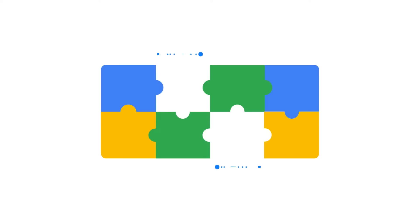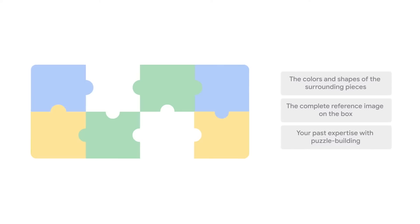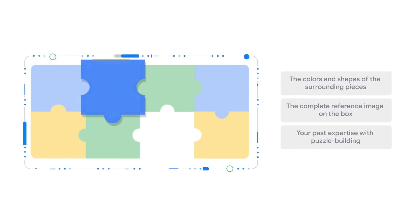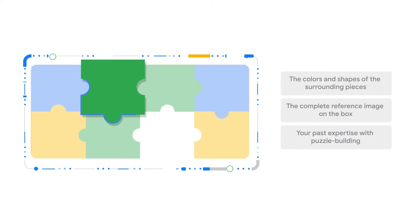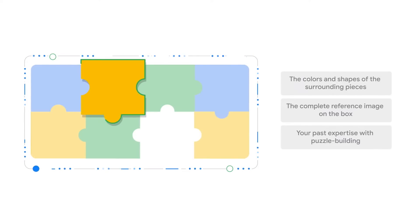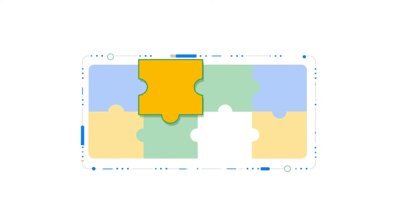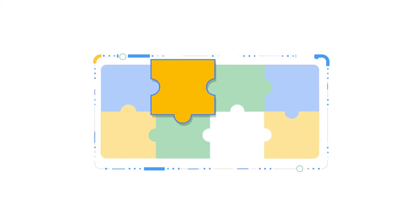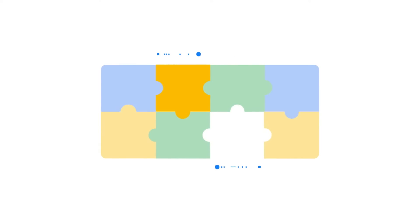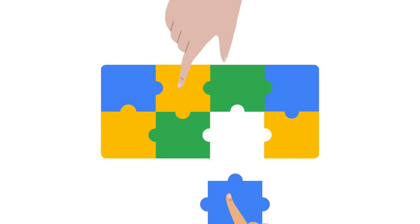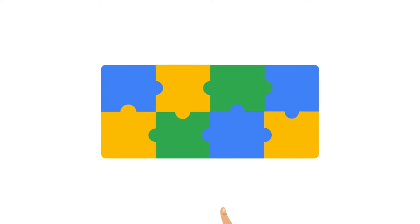The good news? You have a lot of context clues to help you understand what those pieces should look like. The colors and shapes of the surrounding pieces, the complete reference image on the box, your past experience with puzzle building. All of these are example inputs that can help you confidently estimate what those missing pieces would have looked like if they hadn't been lost.